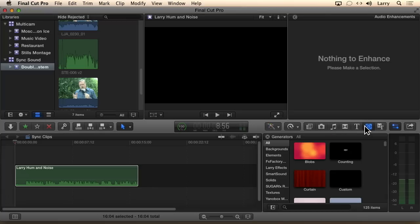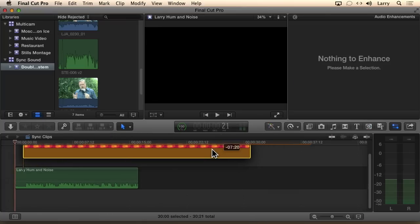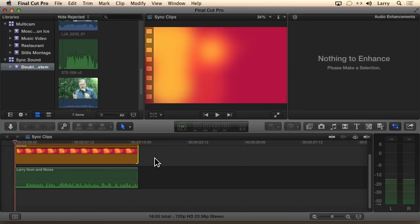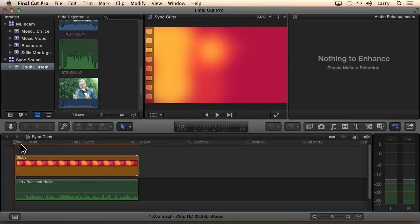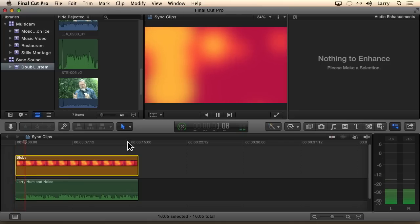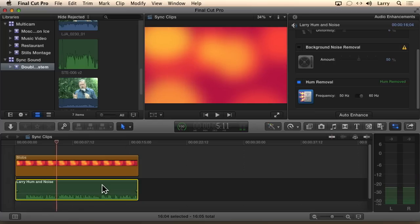I wasn't going to talk about this until tomorrow, but we'll just talk about it now. We'll add some blobs. And notice this orange bar here — the orange bar indicates that we have to render the effect, and the video is just there because it was lonely. Paul, we're standing behind the scenes of the Apple booth here at NAB. Obviously recorded a few years ago.